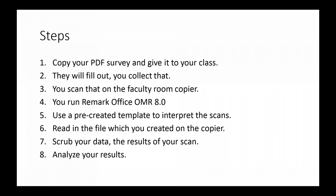There's eight steps that I'm going to go over in this video. First, you take your PDF survey and give it to your class.